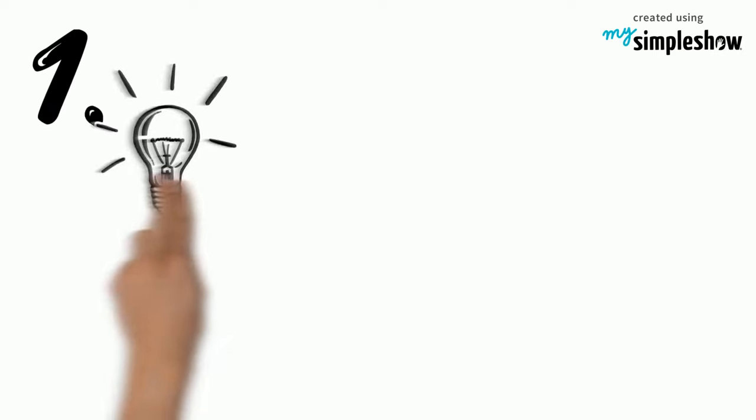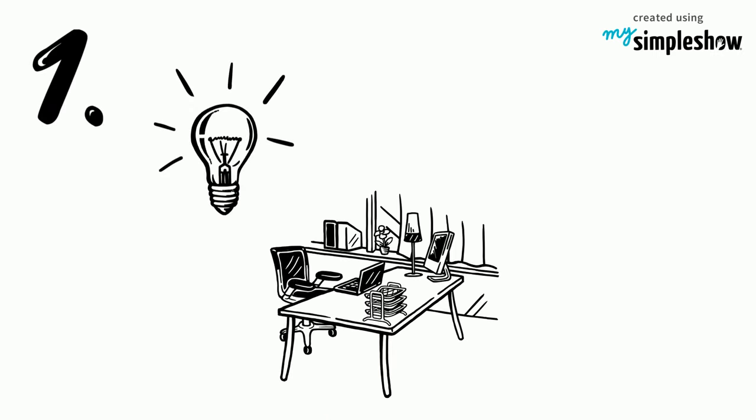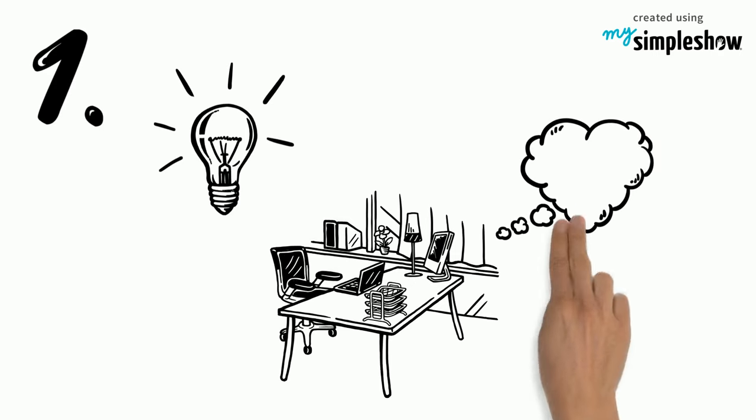The first step in becoming a lifelong learner is to make the decision to become one. It's also important to engage in work that supports and encourages your lifelong learning desires.